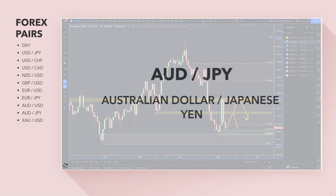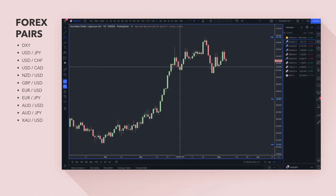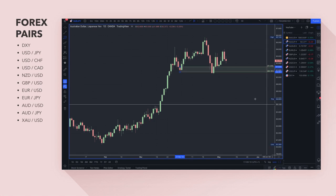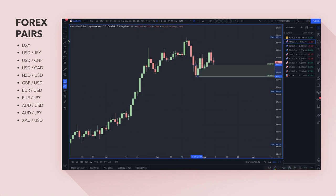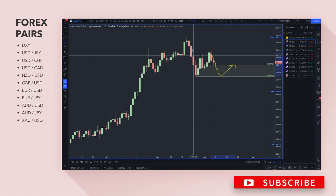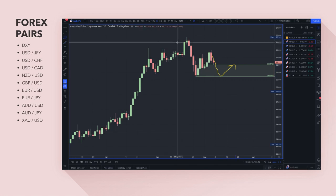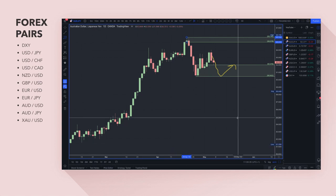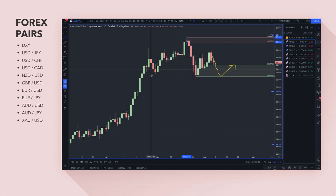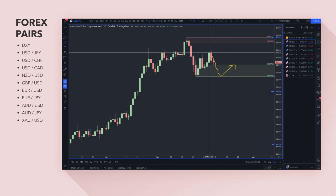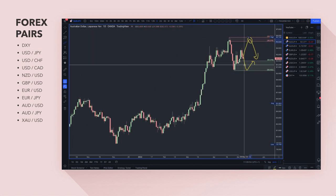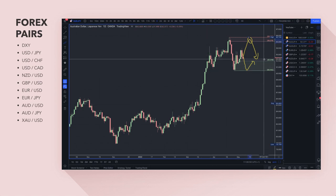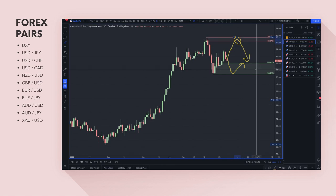AUD/JPY — last week we came down to this demand zone. Prices did break slightly through, but it created a new demand zone here. Any pullbacks, because prices are making higher highs, into the bottom end of that demand zone are definitely going to be an area to look for long trades. I'm more biased towards buying the Australian dollar than selling it against the yen. There's potentially an auction being established between the 95–96 round number and the 90.50 area.